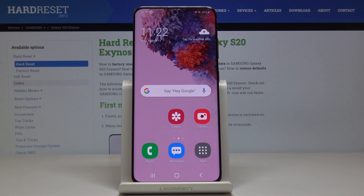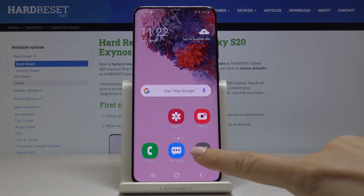Here I've got Samsung Galaxy S20 and let me show you how to activate the blue light filter on this device.